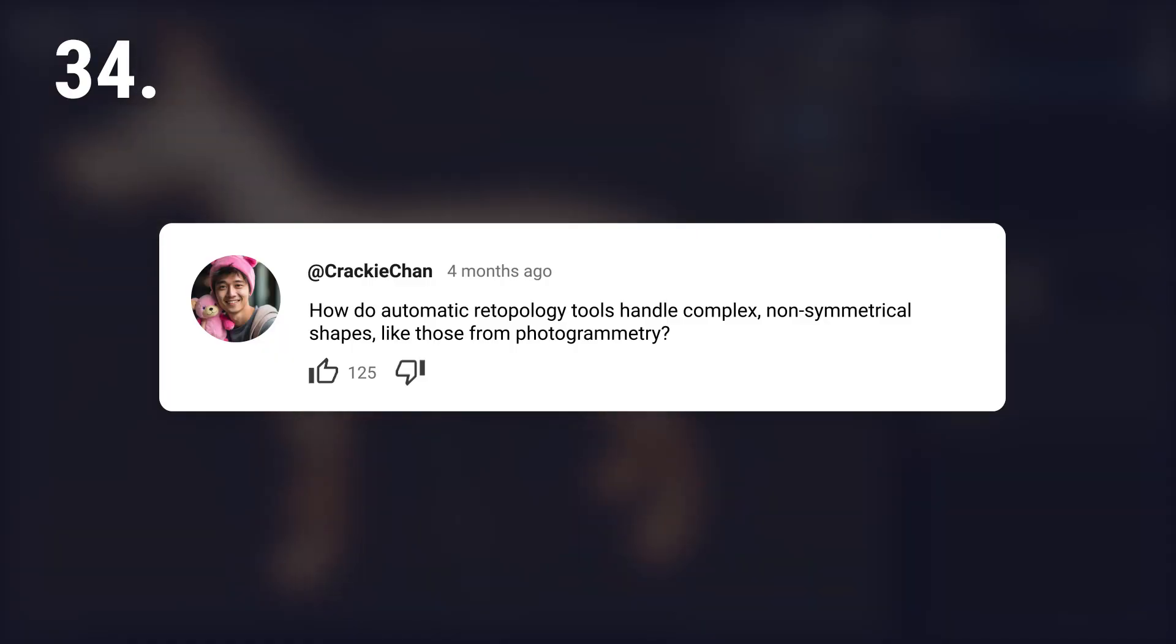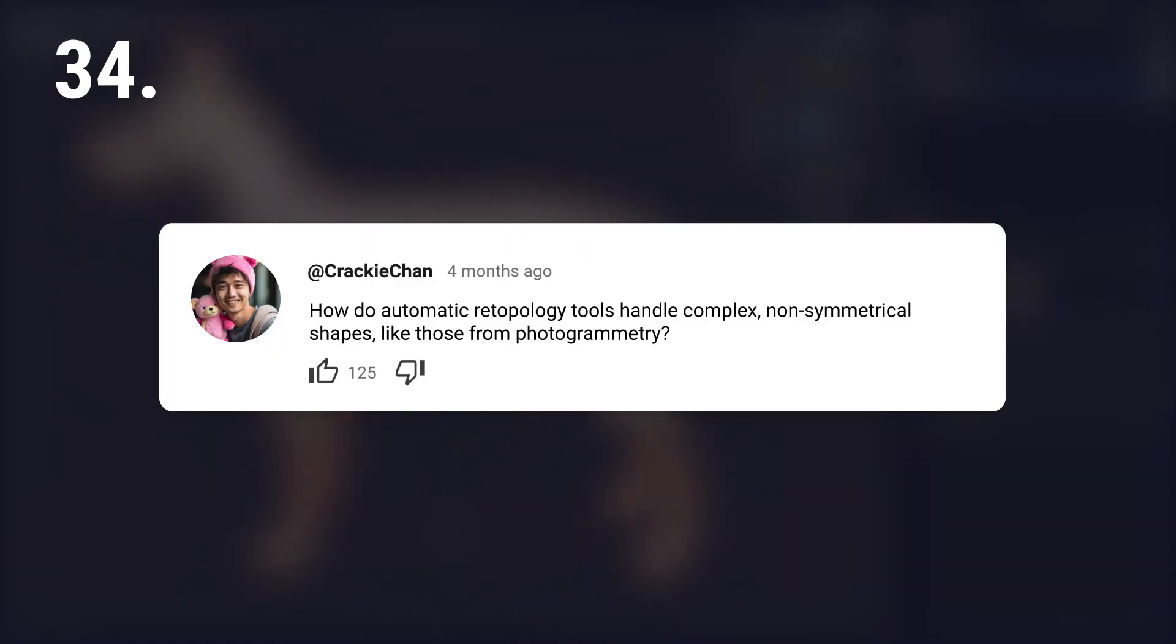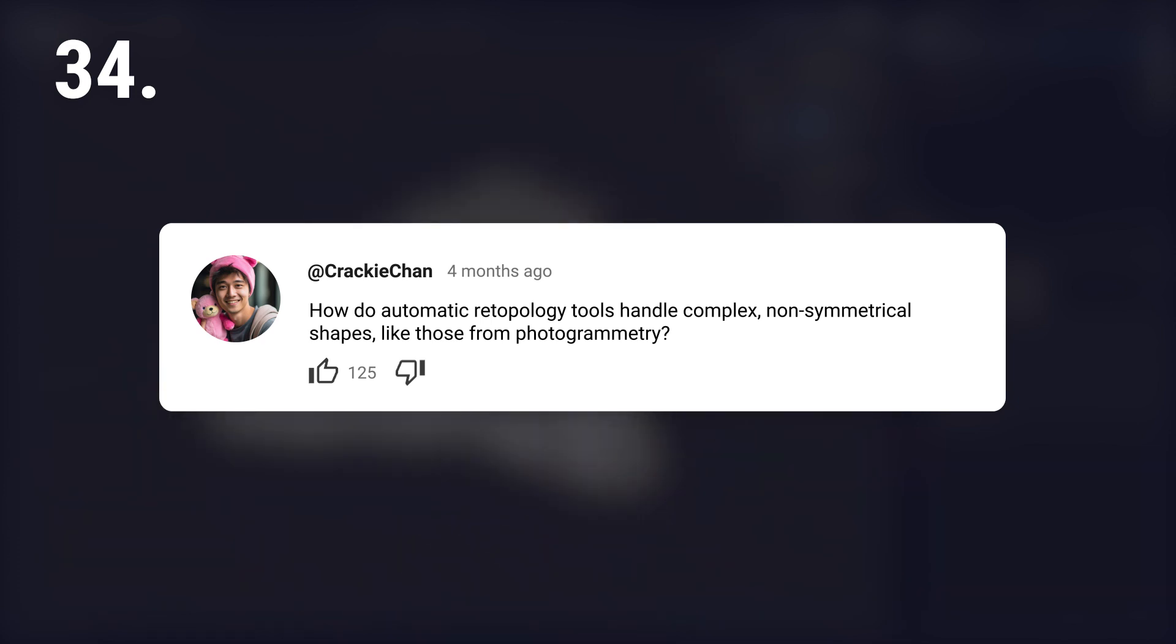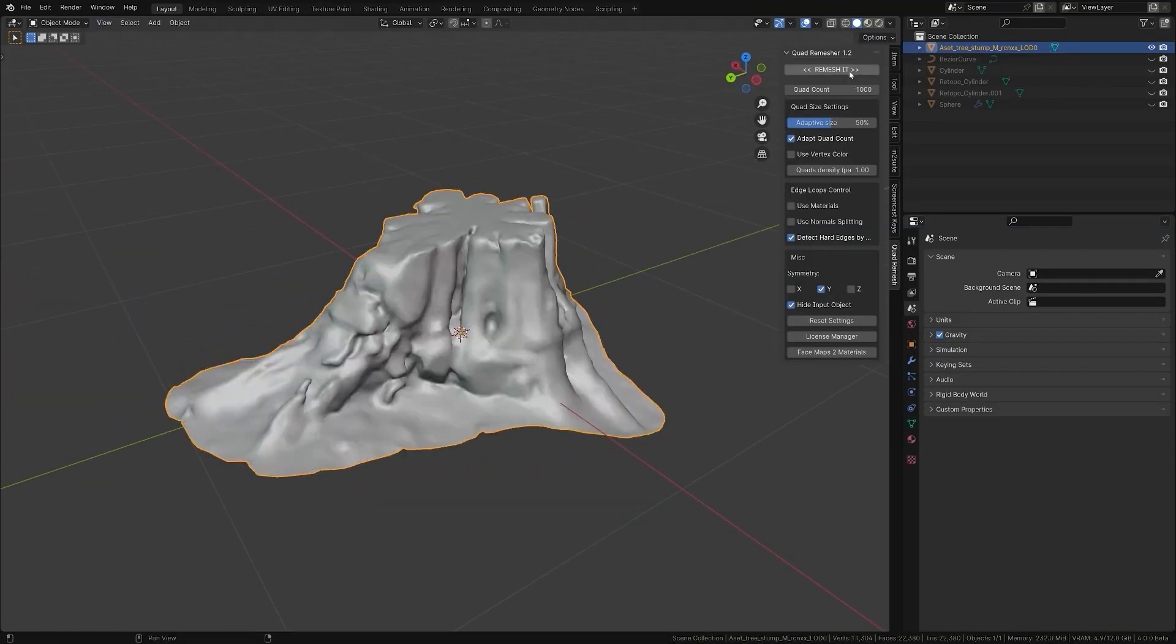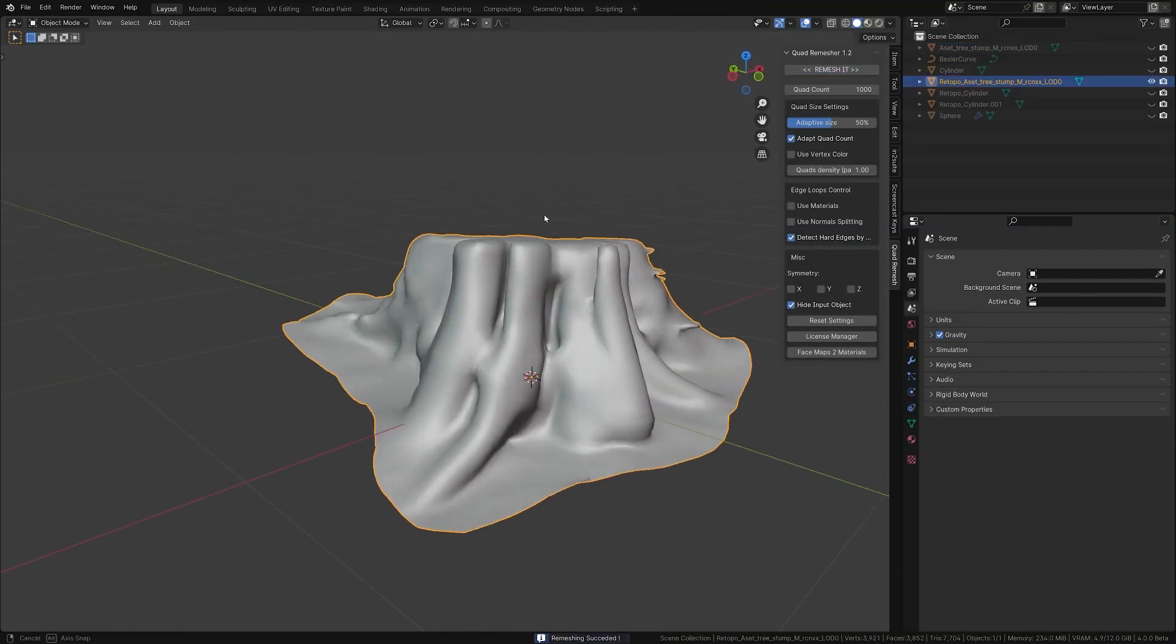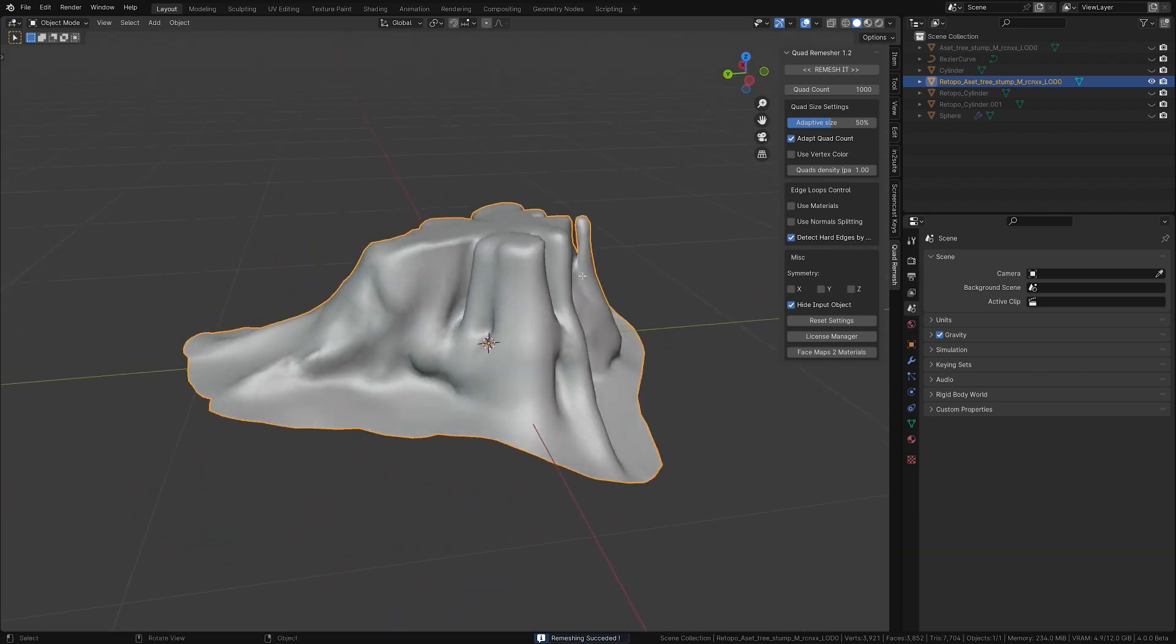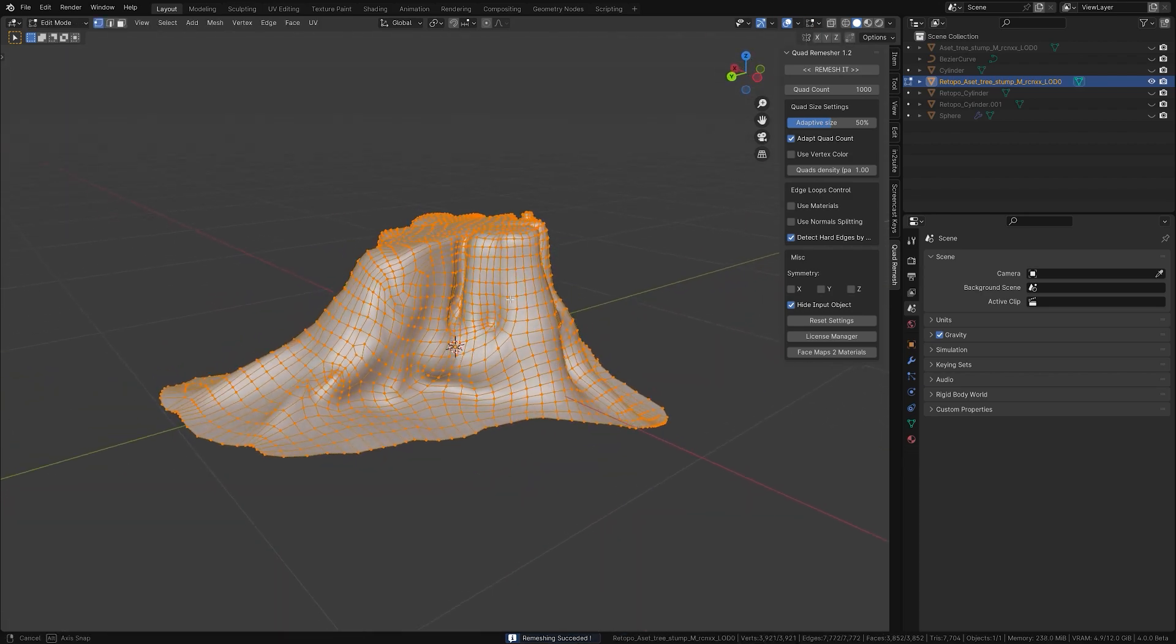How do automatic retopology tools handle complex non-symmetrical shapes like those from photogrammetry? They're okay and can save time but might need some manual fixes.